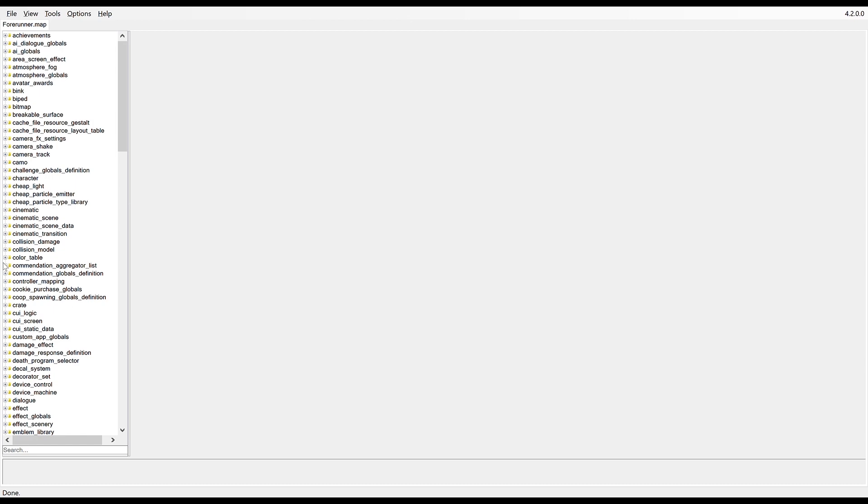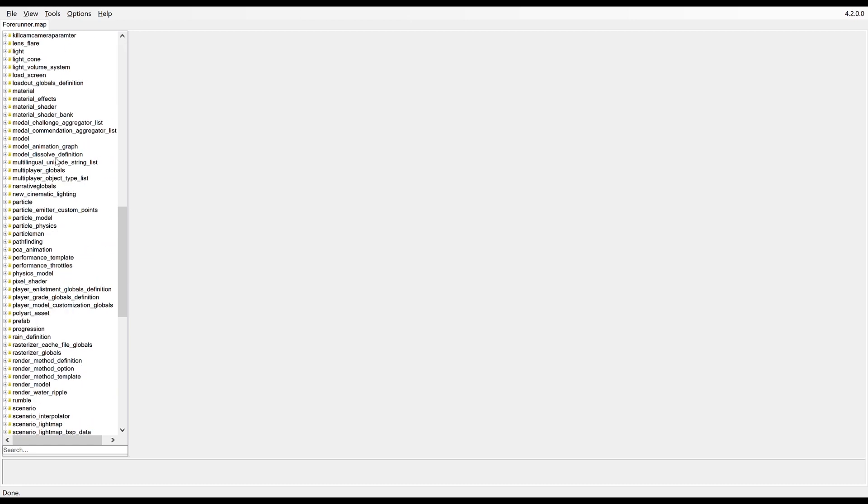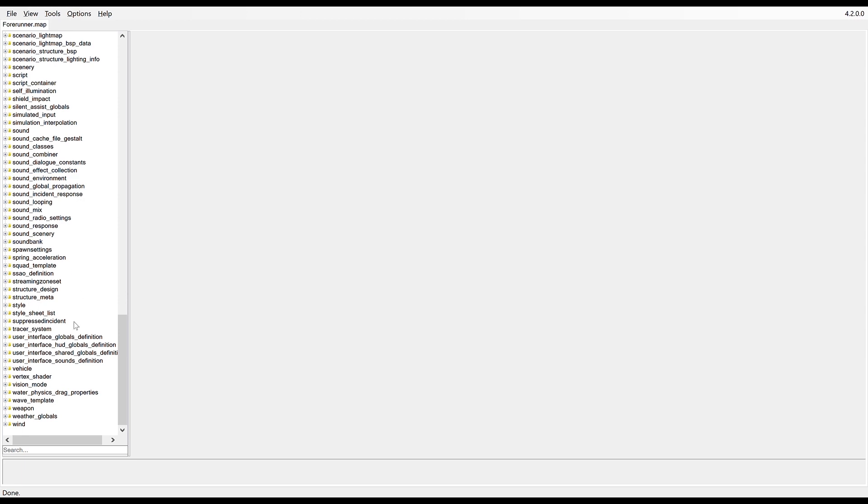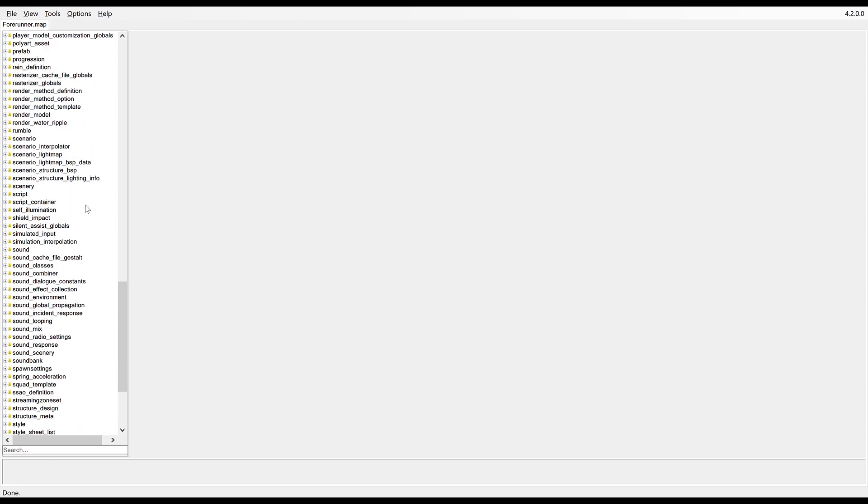To start off, we'll go to where you find any general models for these games. Across Halos 2 to 4, the process is the same with Adjutant. I don't know how to get models out of Halo Combat Evolved Anniversary.